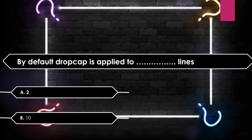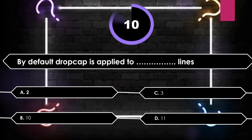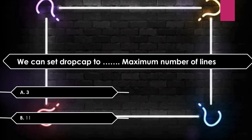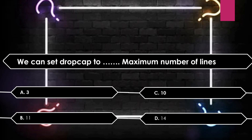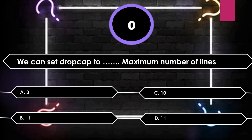By default, drop cap is applied to how many lines? Options: 2, 10, 3, 11. The answer is 3.